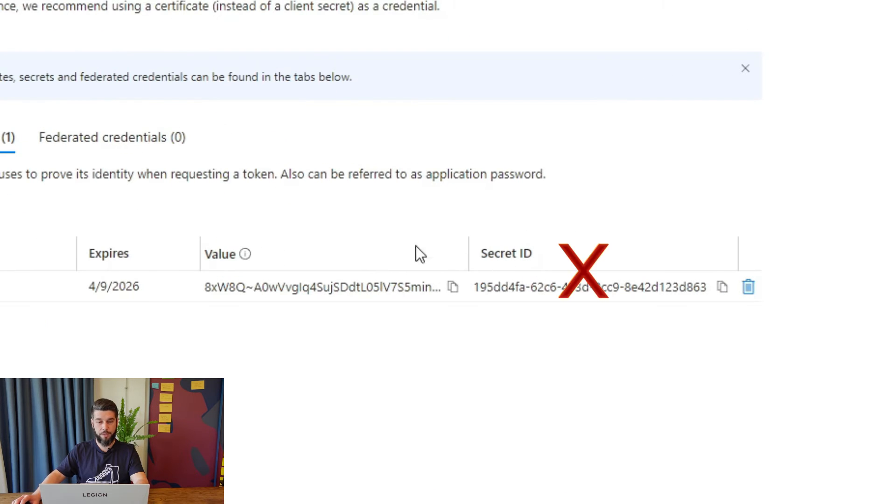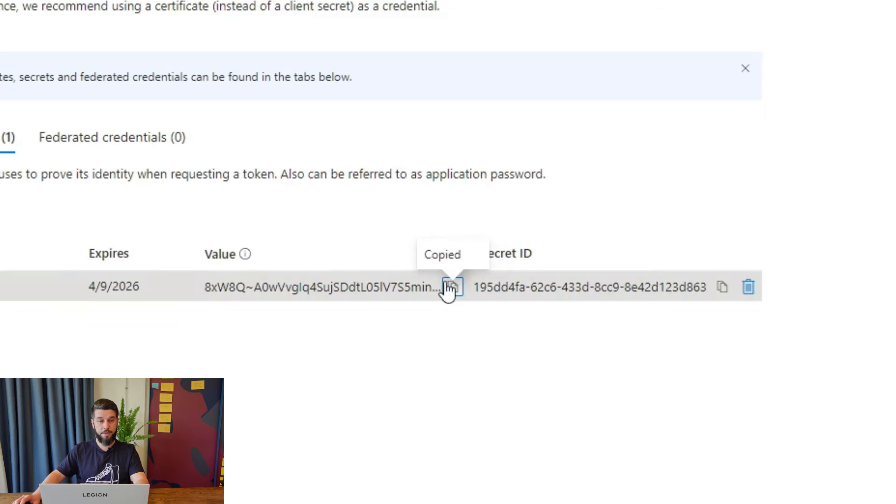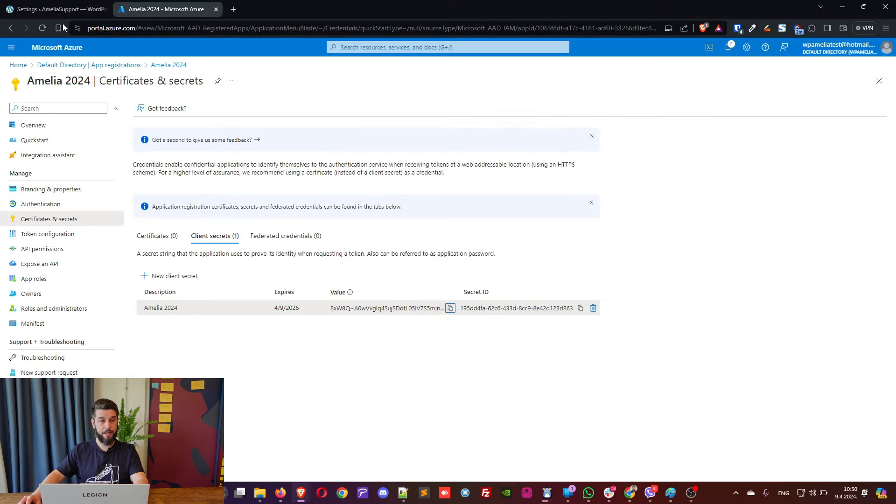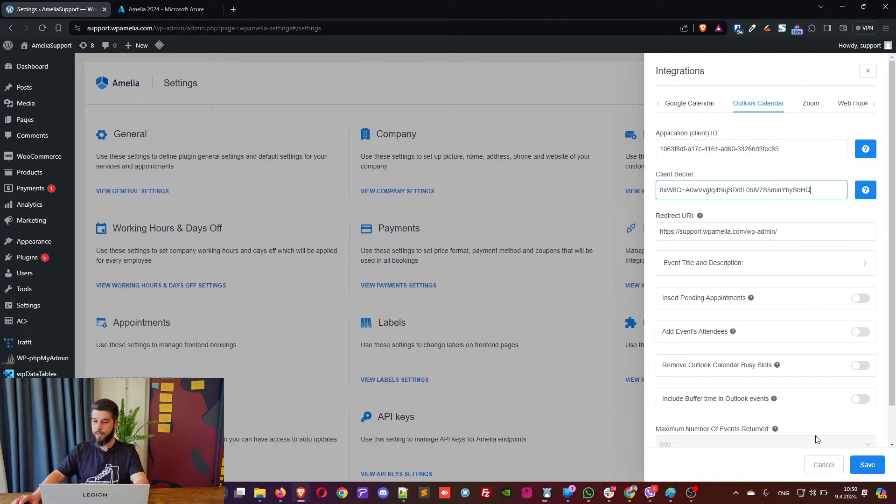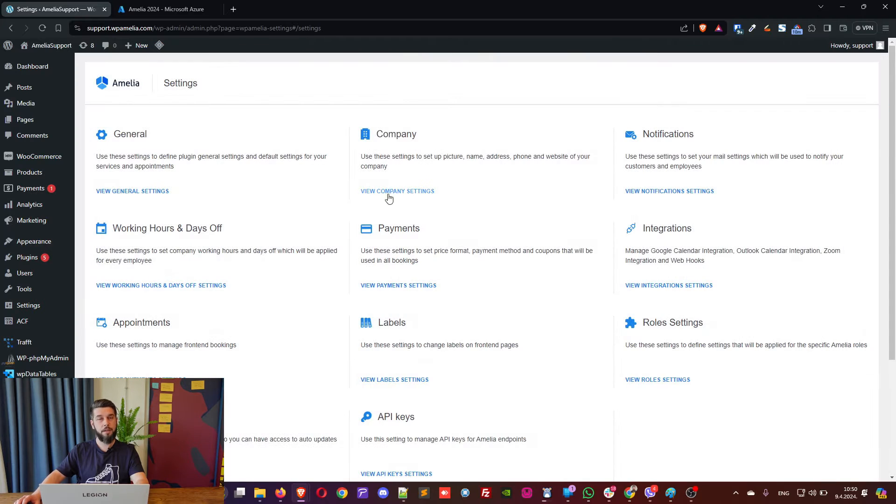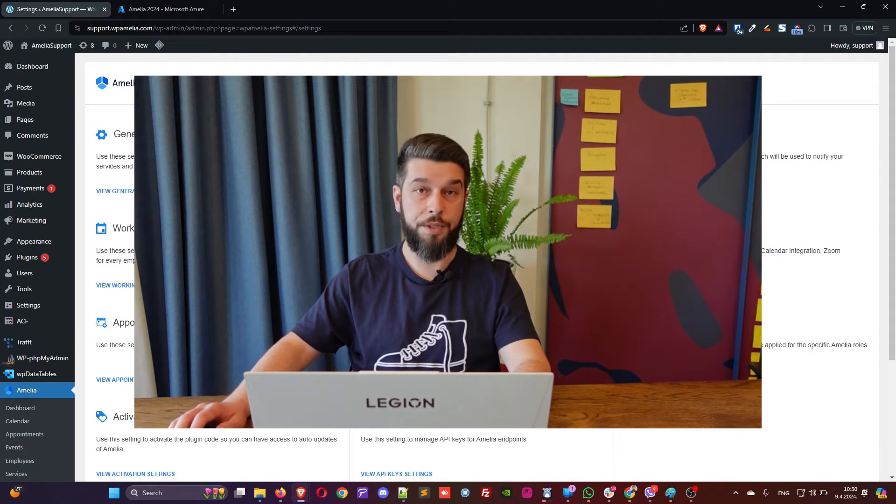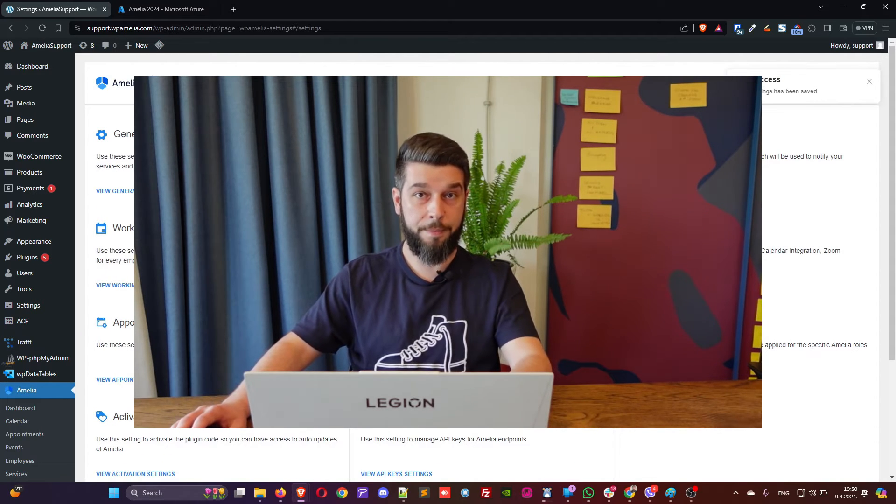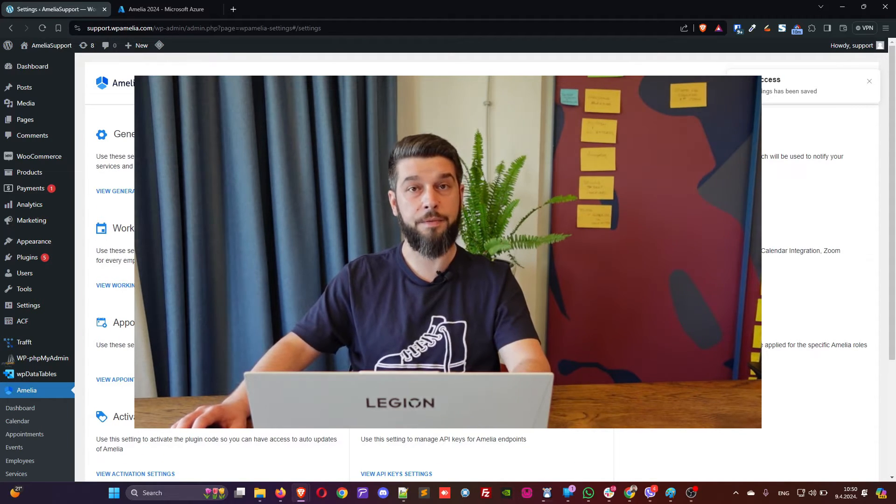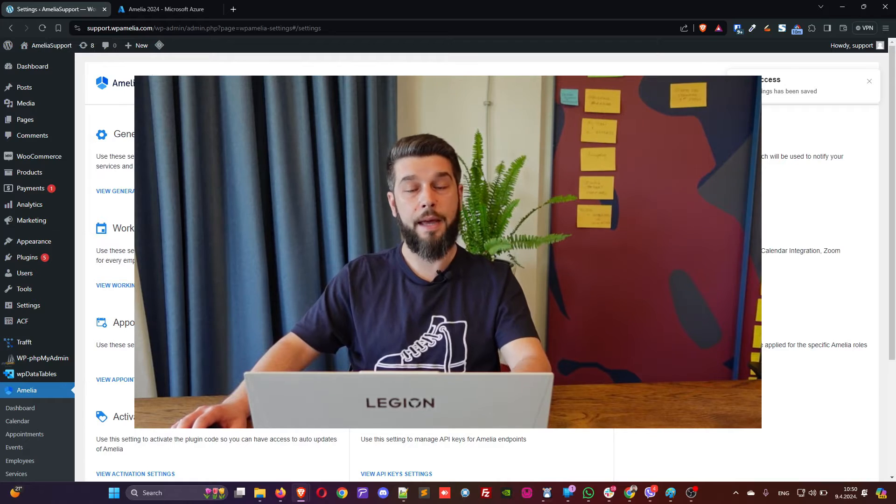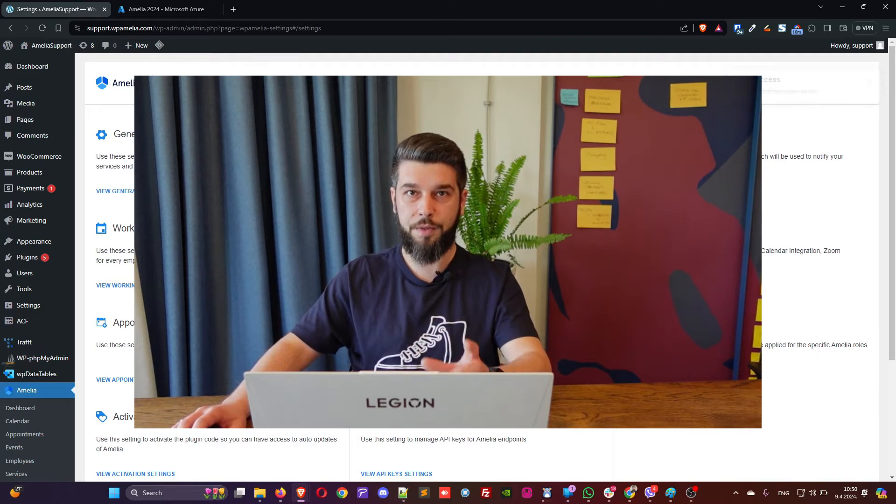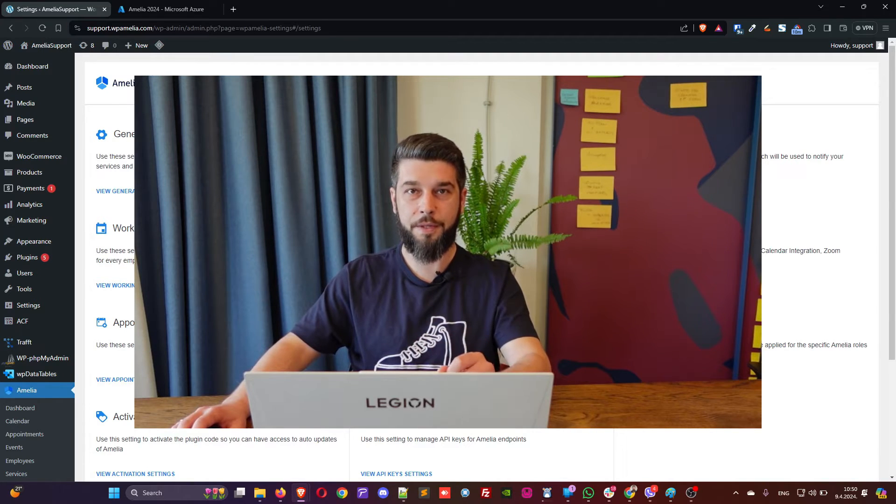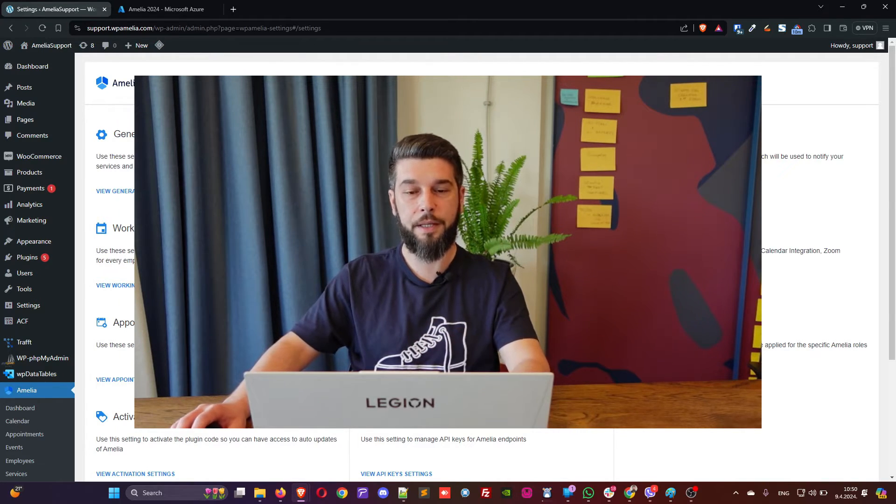And in here, you need to copy the value. So, not the secret ID, but this value. Click on this and then paste it in here. And at this point, you're done. Well, you're done with the application coming from Azure and Amelia, but you're not done with setting up everything so it works correctly.